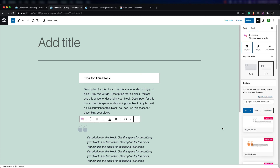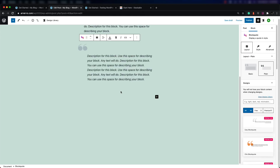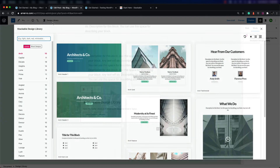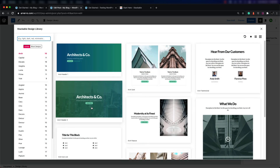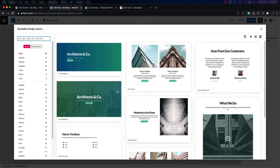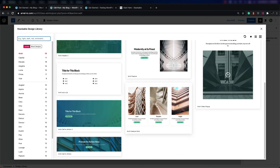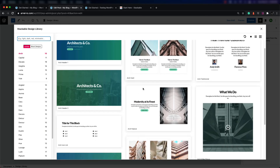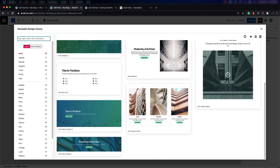Finally, let's look at the design library that Stackable gives you. If you click on design library, you'll see a window pop up that shows you the designs being used for each of these pages.